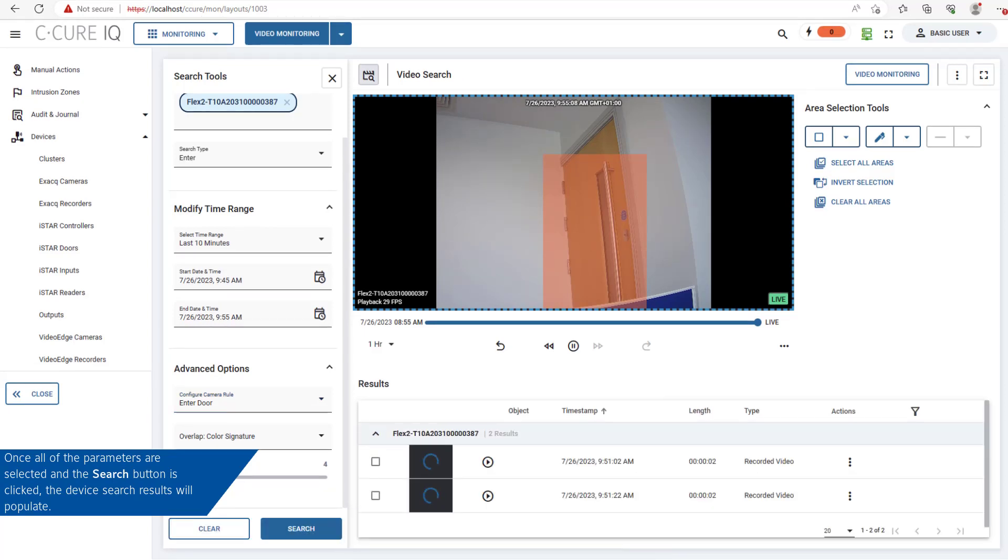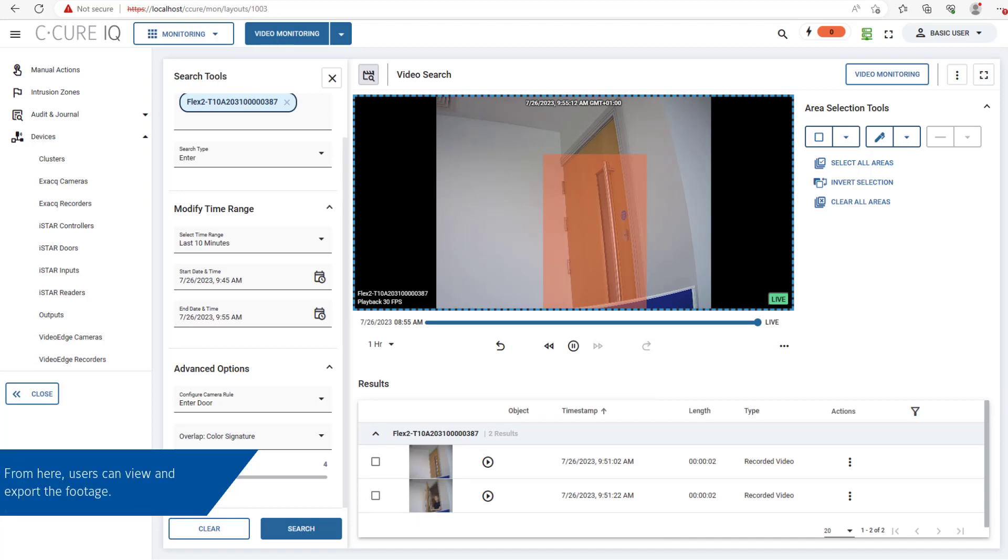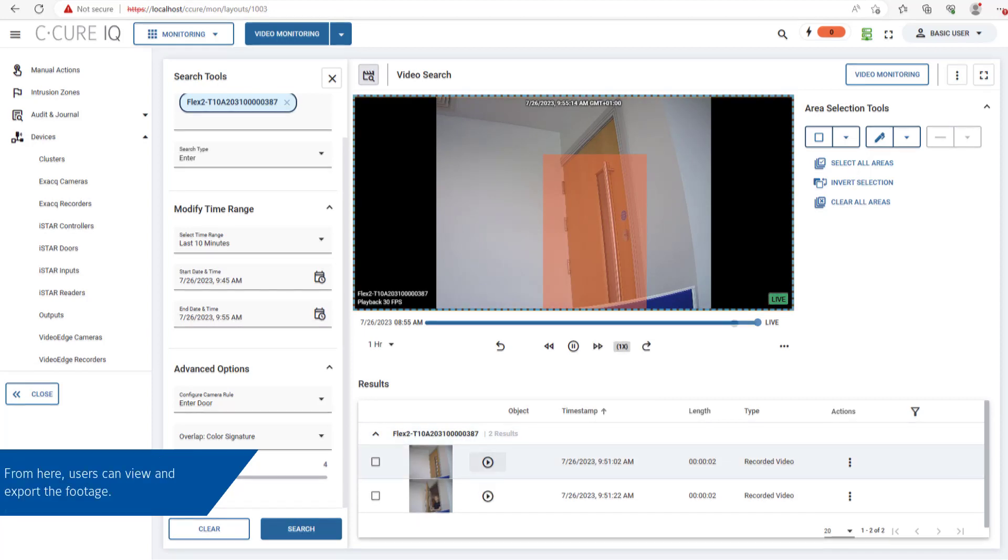The device search results will populate. From here, users can view and export the footage.